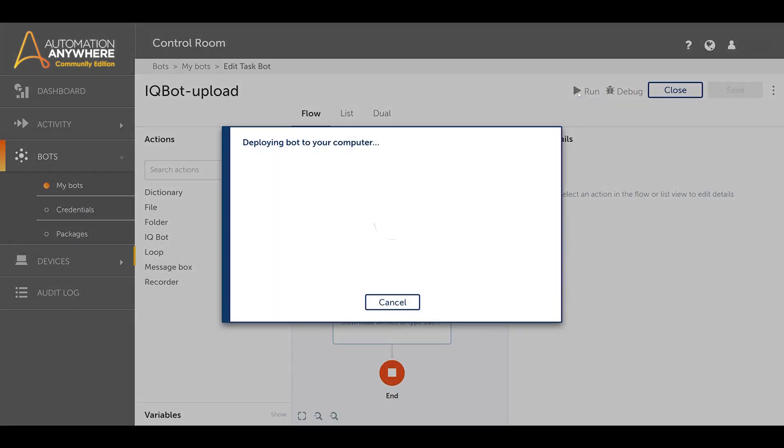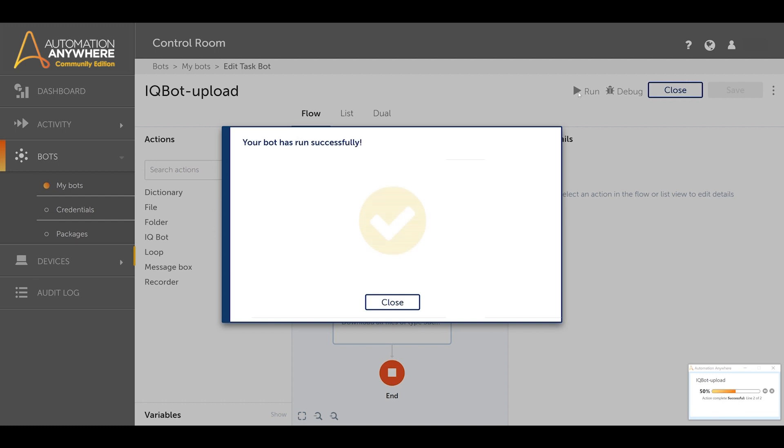Apply the changes and run the task bot. We must now wait for the IQBot server to process the documents.